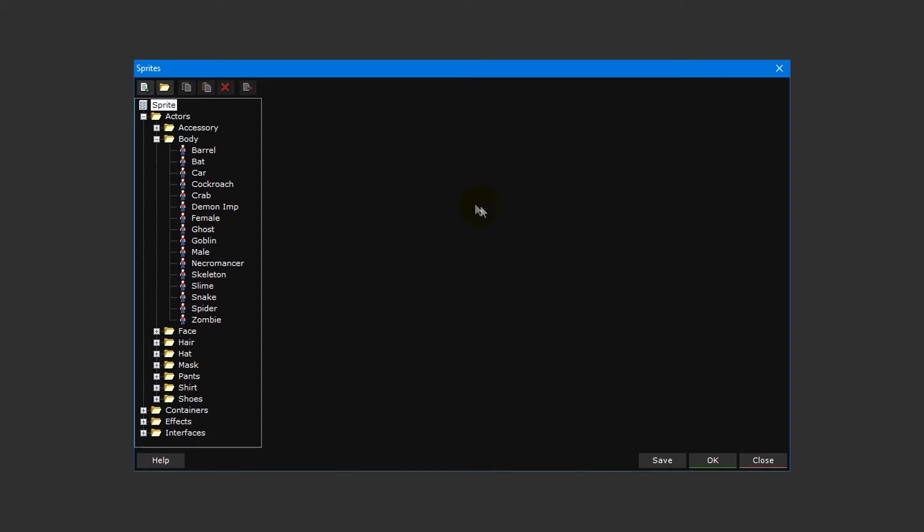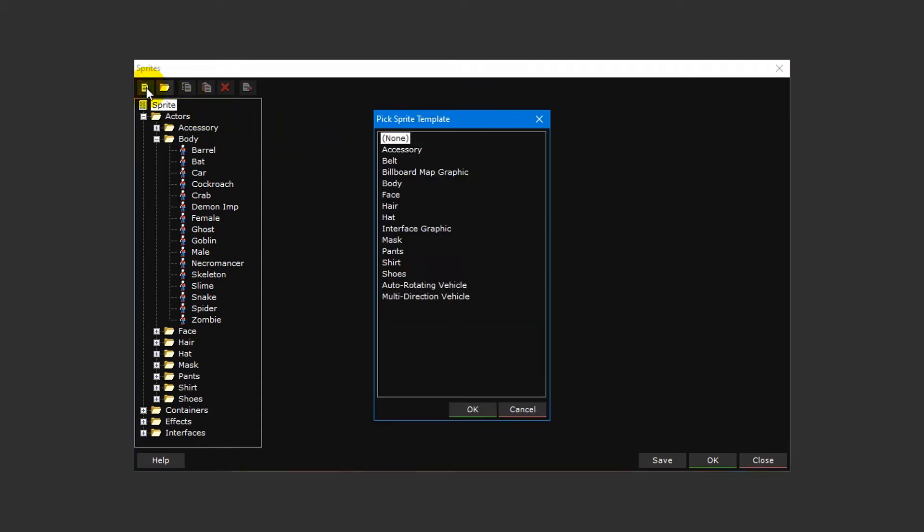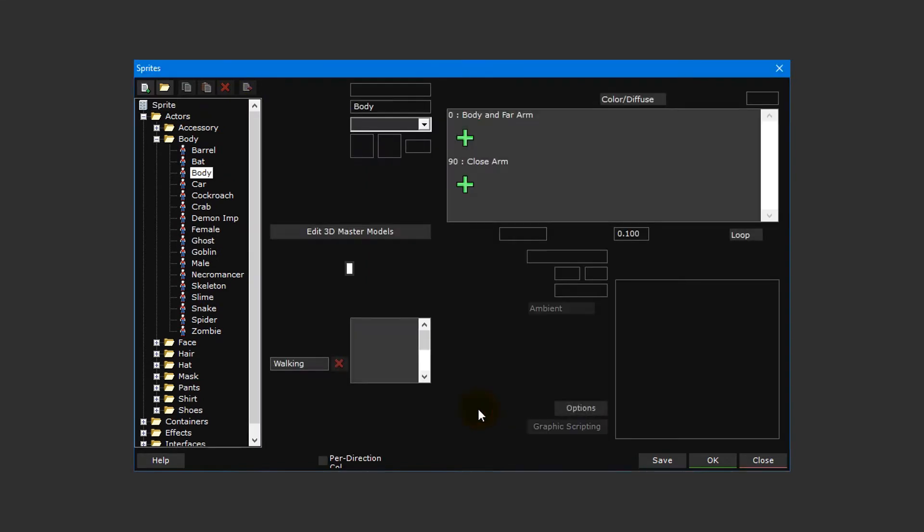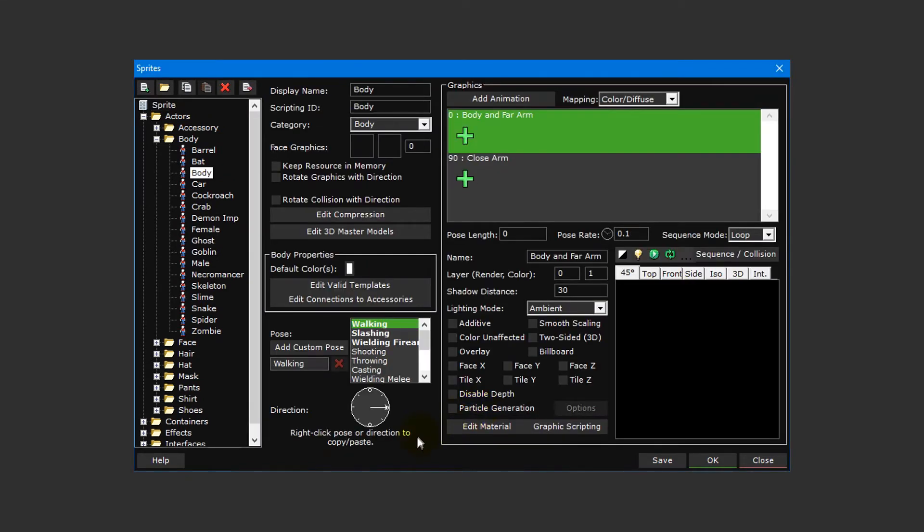With the sprite editor open, create a new sprite by clicking on the add resource button. Then select body from the pick sprite template window and click OK. This will pre-configure the sprite with the appropriate properties for a body sprite.